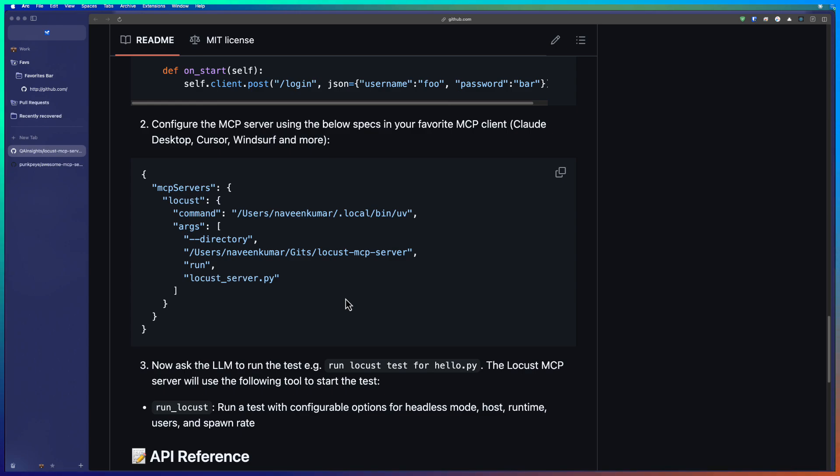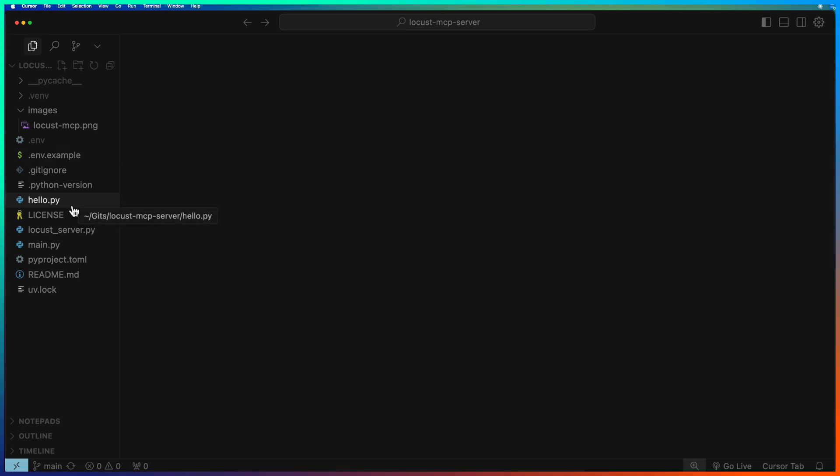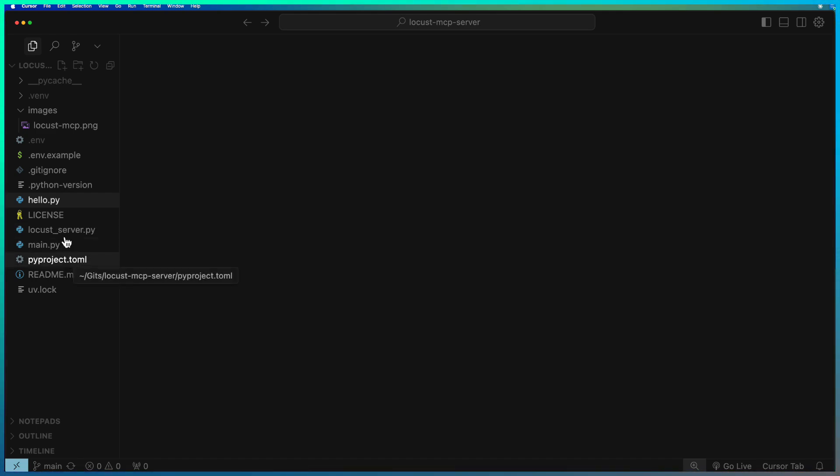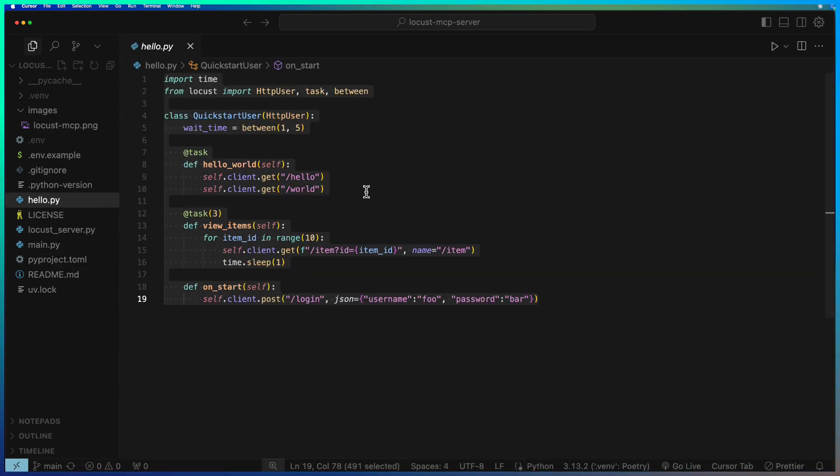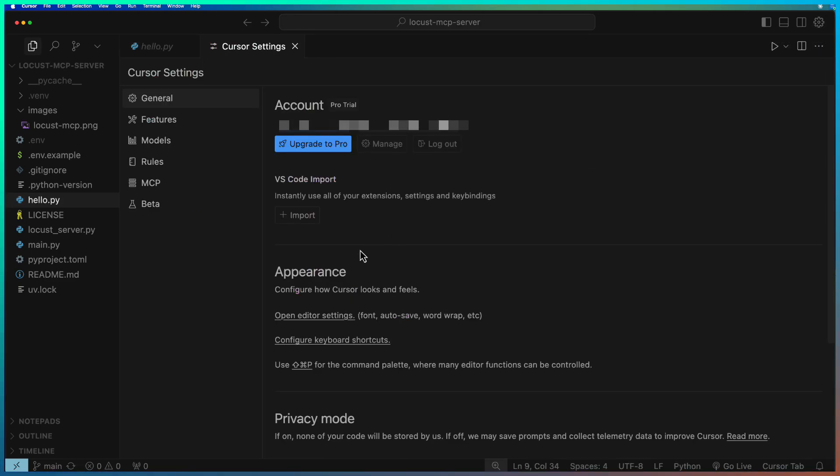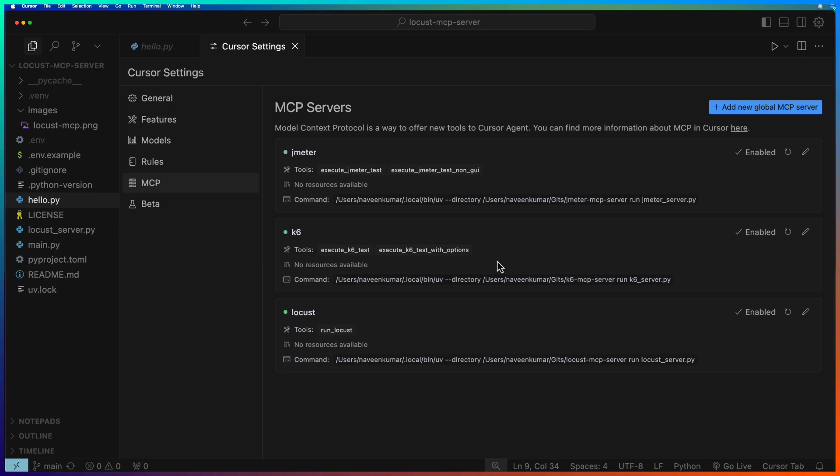Now let us go to cursor and here as you see, this is my sample of the repo which has the Locust server which is responsible to talk to MCP and our interest is to run the hello.py. Before you begin, you need to configure the MCP server. Just launch the settings and click MCP and here as you see, there are three MCP servers which are up and running.